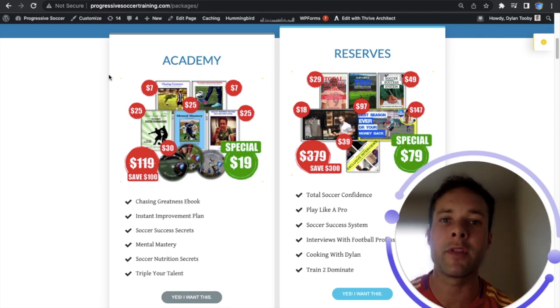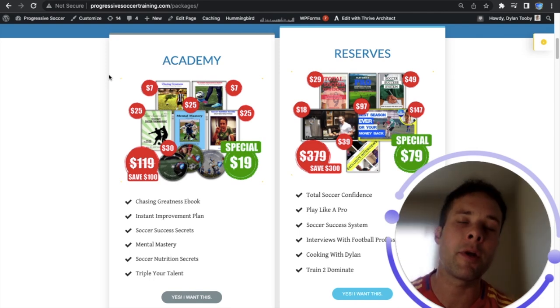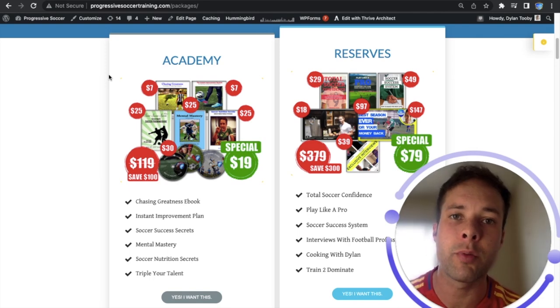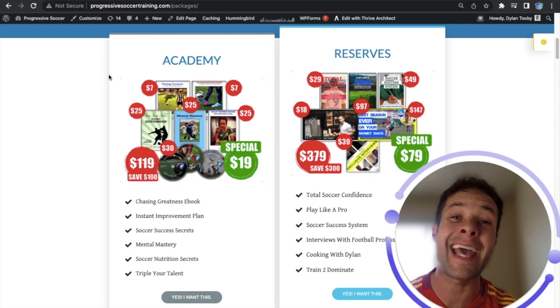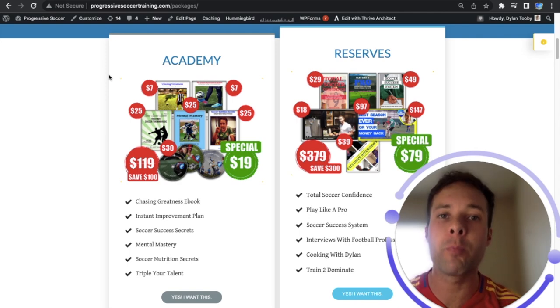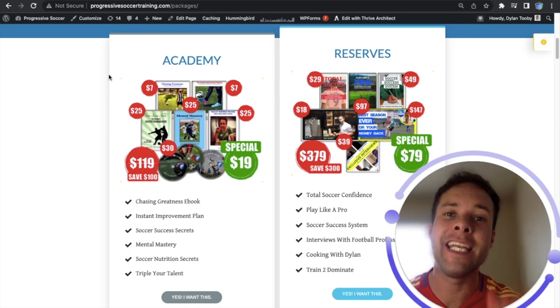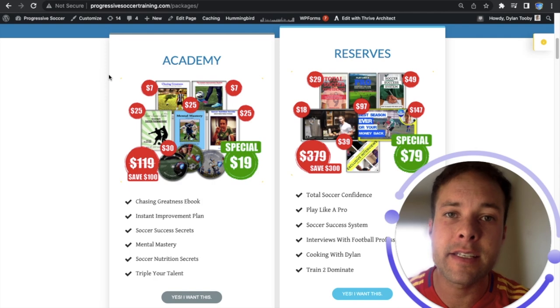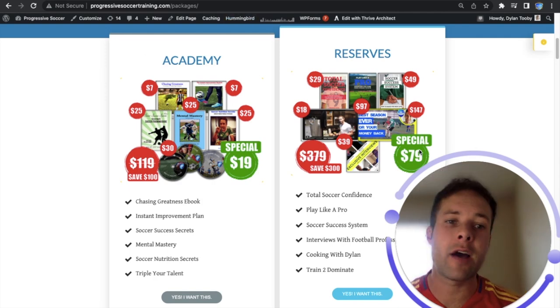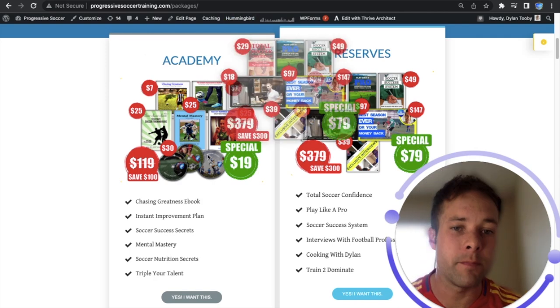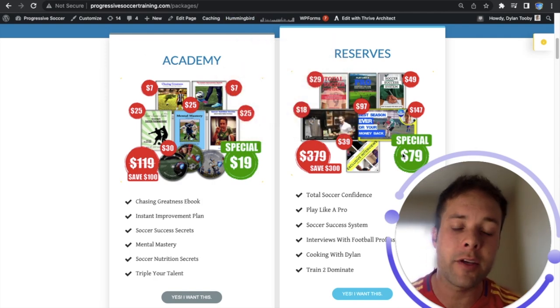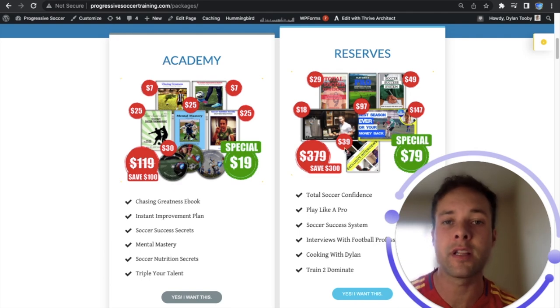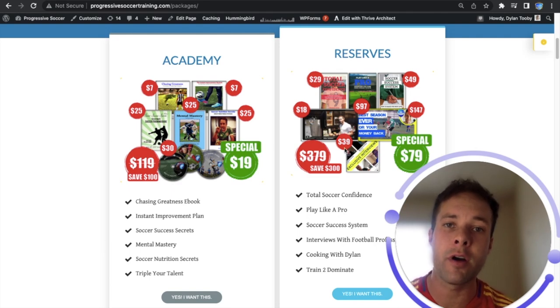Remember we all have different levels of potential. I'm not guaranteeing that you're going to become a professional player but I can guarantee you will be a better player in your next season. Highly discounted courses. As you can see you're getting tons of value at a very low price.